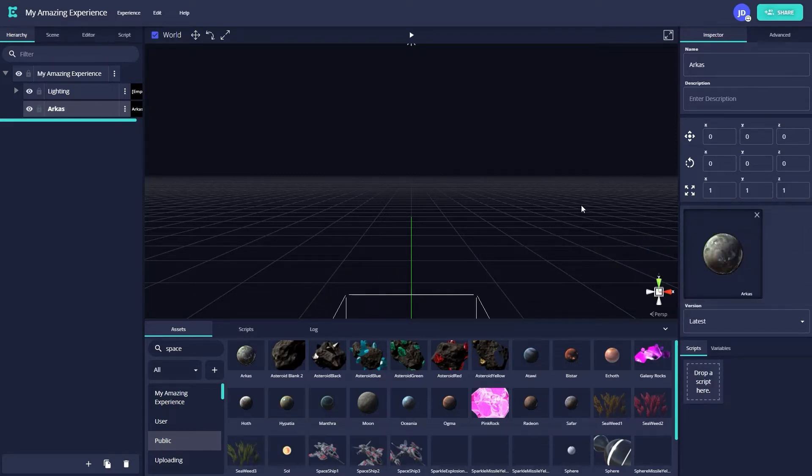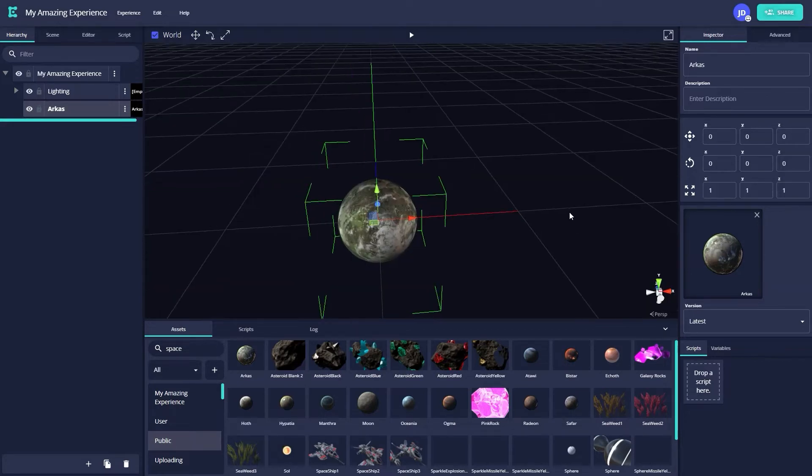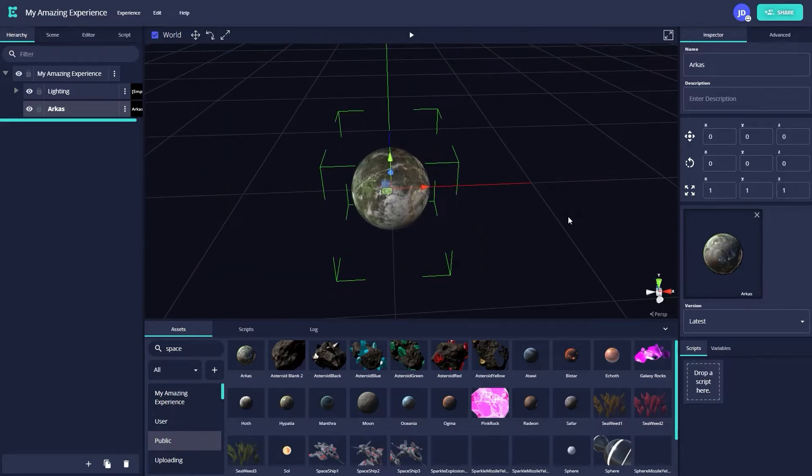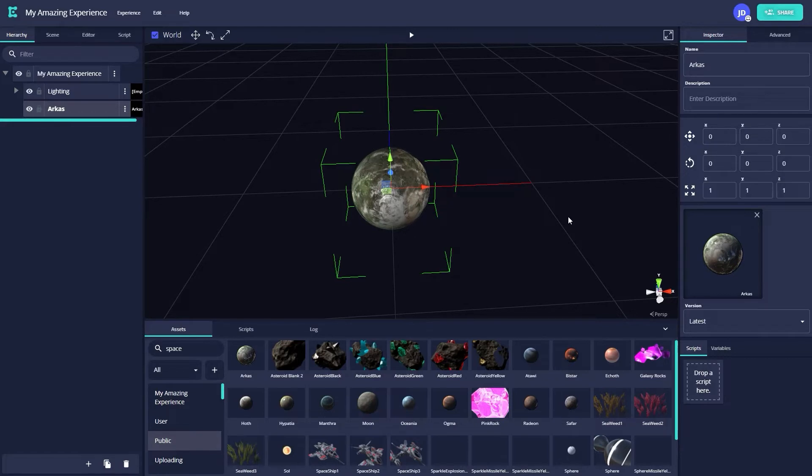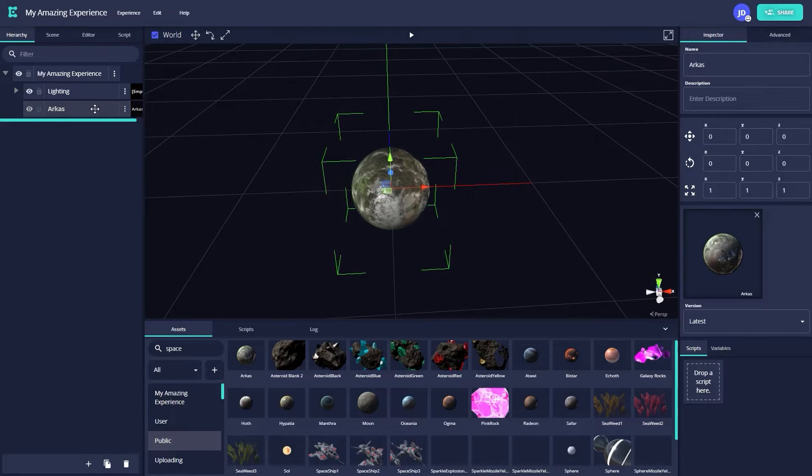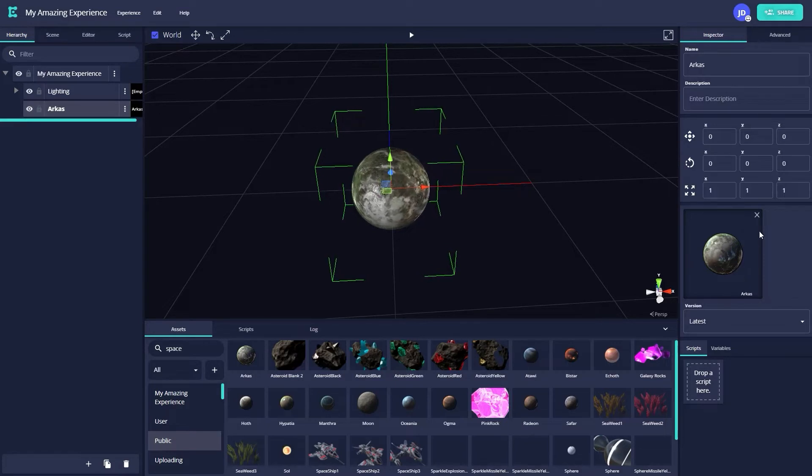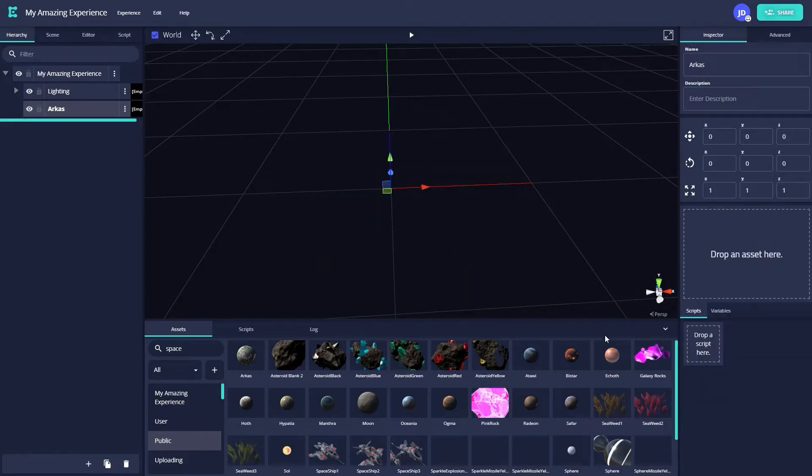Once that's done, the asset in the hierarchy renames itself to Arcus and I can see its thumbnail in the inspector. If I decide I no longer want to use this model, I can simply hit the X button on the thumbnail and replace it with another asset from the public asset library.